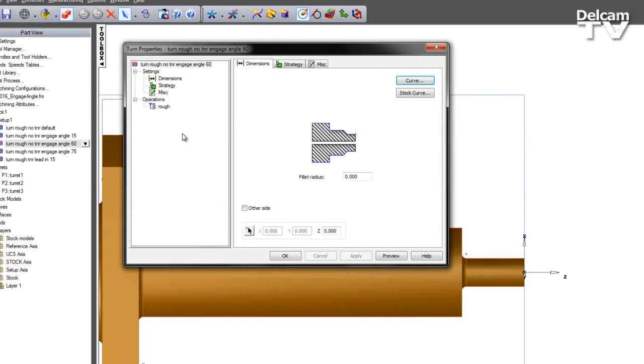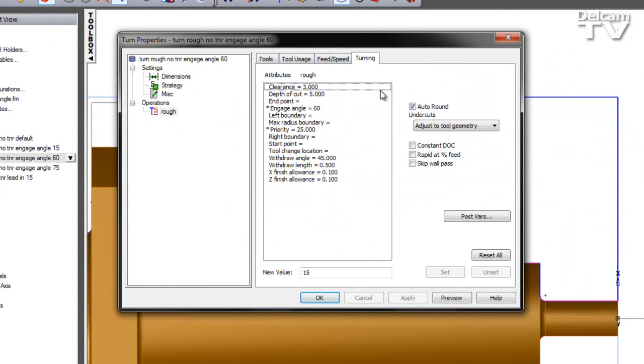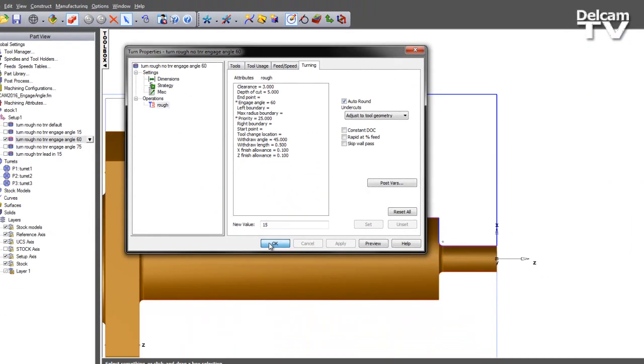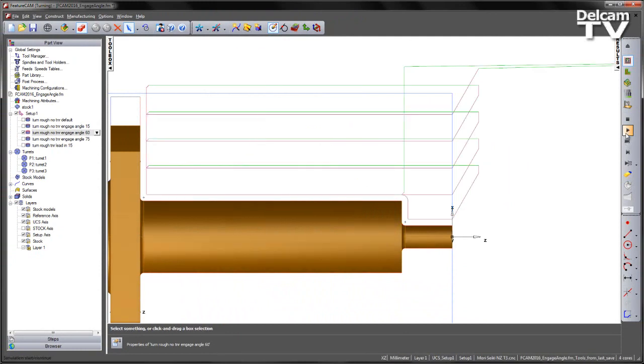I'm going to switch on to the next feature. The only change we've made to this feature is an increased engage angle at 60 degrees. Again playing through, we can see the effect of increasing the engage angle.